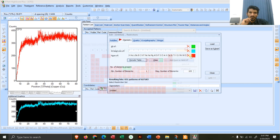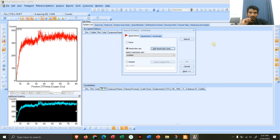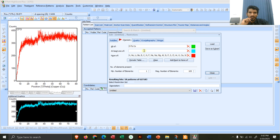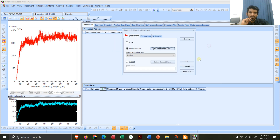Press OK, then go back to Edit Restriction Set. Click 'Add Rest to None', then click Load, then click Search.